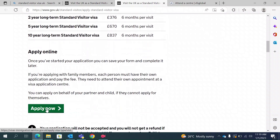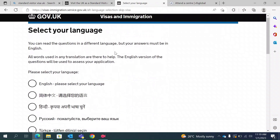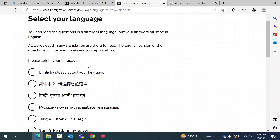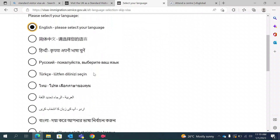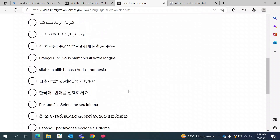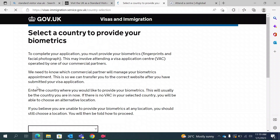Once you identify which option works best for you, you can move on with your application and apply. Once you click on apply, they will ask you which language you are most comfortable with. You can select English, or if you are comfortable with any other language, you can select that one.